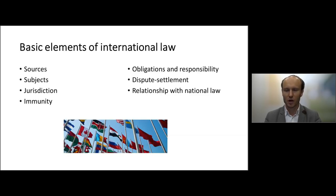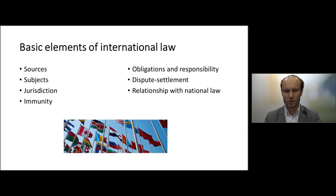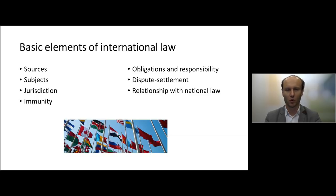States have certain obligations under international law, and their responsibility could be engaged when they violate those obligations. The consequences of such violations are dealt with under the law of state responsibility. States sometimes have problems with each other — a dispute arises and the question is who can settle it. There are a number of international dispute settlement mechanisms, the most important one being the International Court of Justice based in the Hague.